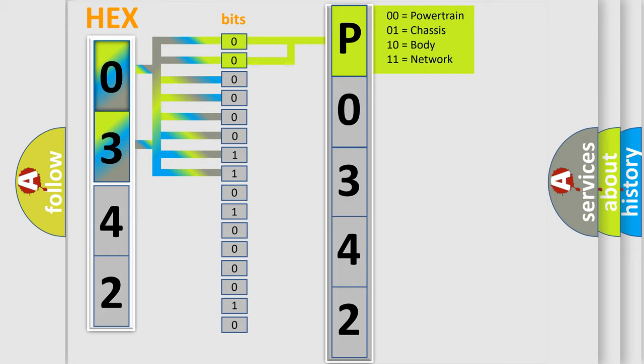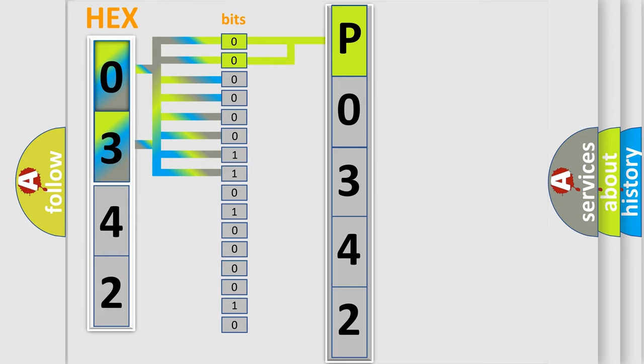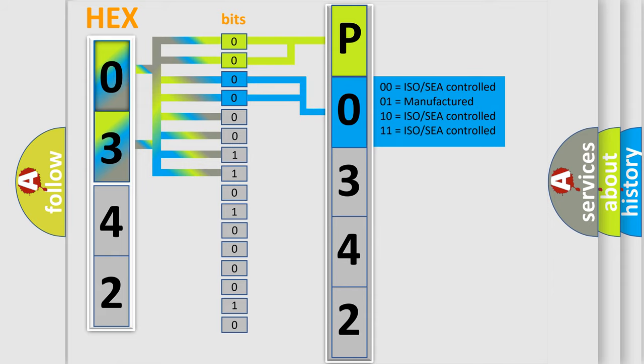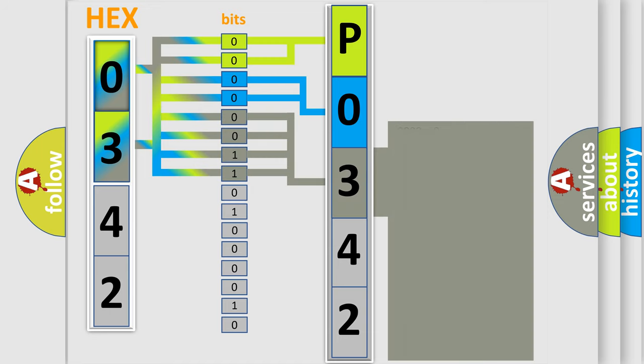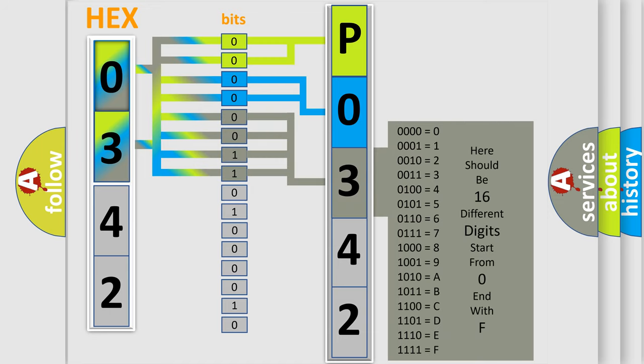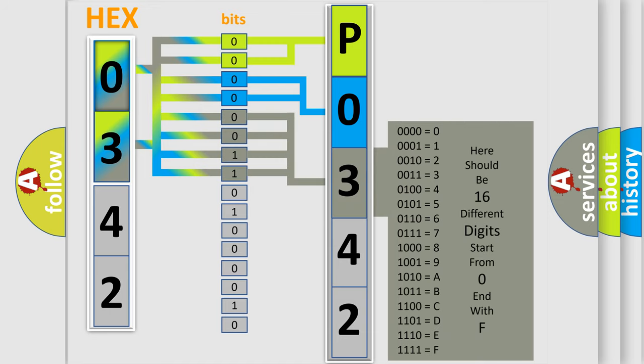The next two bits again determine the second character. The last bits of the first byte define the third character of the code. The second byte is composed of a combination of eight bits.